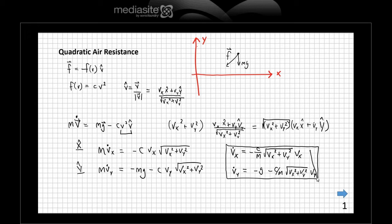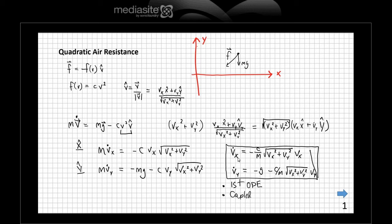Those are the equations of motion. They are first-order ordinary differential equations. However, they are coupled — the equation for Vx contains both Vx and Vy, and vice versa. But the worst thing is that they're nonlinear, because of the square root term. So those equations cannot be solved using analytic methods; you have to use a computer to solve them.